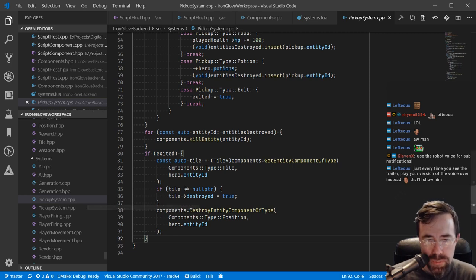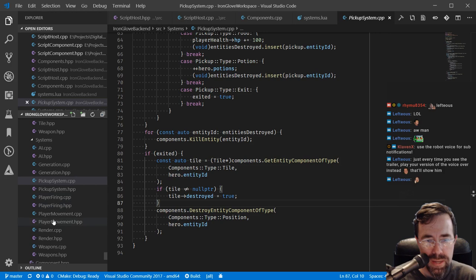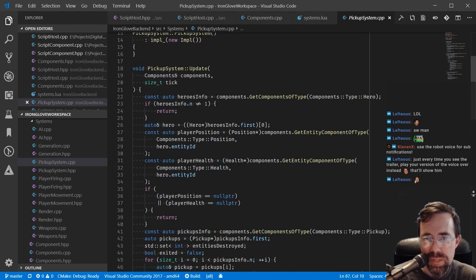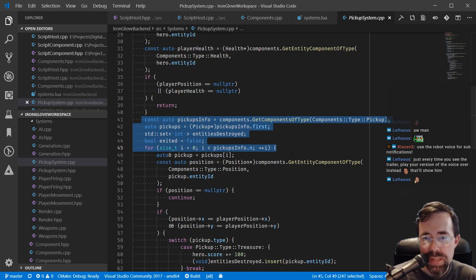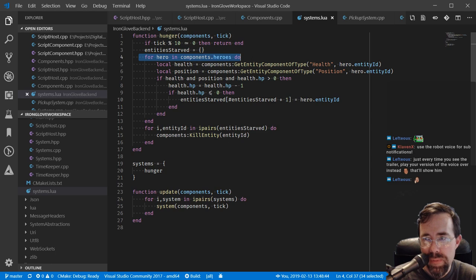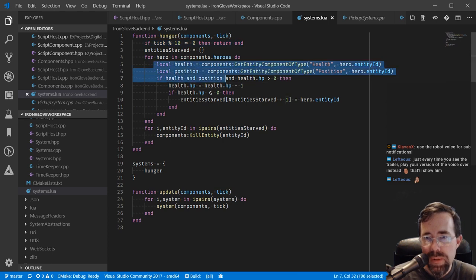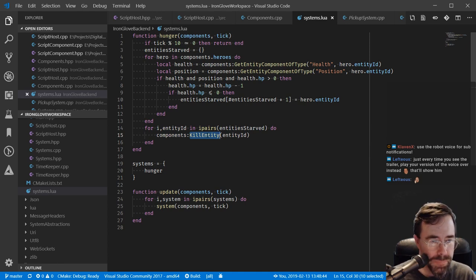What I'm working on today is moving the code from C++ to Lua - everyone's favorite language. I had already ported the hunger system. If you imagine, hunger looked like one of these other systems - just a function called update with a loop. The code looks kind of ugly in C++; it looks a lot better in Lua. Here's the Lua-based hunger system where we loop through all the heroes, find their health and position, and every 10 game ticks we subtract one from hit points. If it reaches zero we add it to the entities start list and kill the entity - our hero dies from starvation.